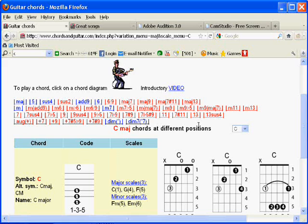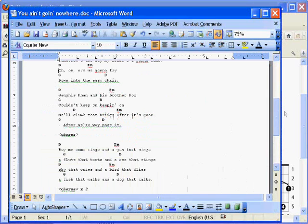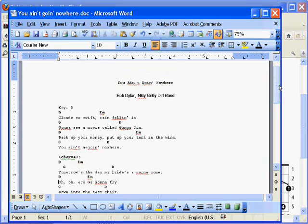One way I use this a lot is to copy-paste chords onto a lyric sheet. I've got a song here — a song and lyrics by Dylan called "You Ain't Going Nowhere." It goes something like: "Clouds so swift, rain falling in, and you're going to see a movie called Gungadin. Pack up your money, put up your tent in the wind. You ain't going nowhere." And so on — it's a great little song and it only has three chords, so even a beginner can have a lot of fun playing this.